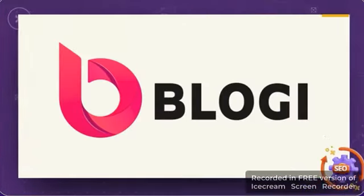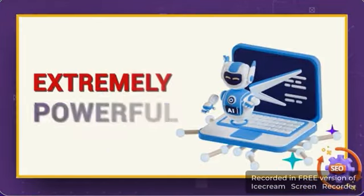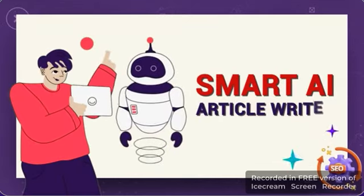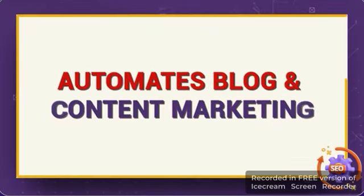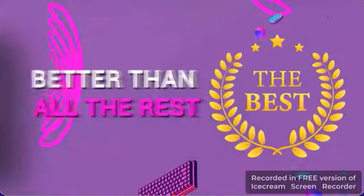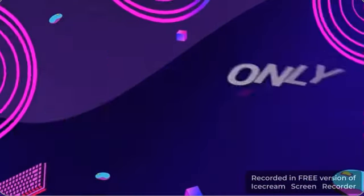Welcome to Bloggy, an extremely powerful, smart AI article writer that automates blog and content marketing. What makes Bloggy better than all the rest?